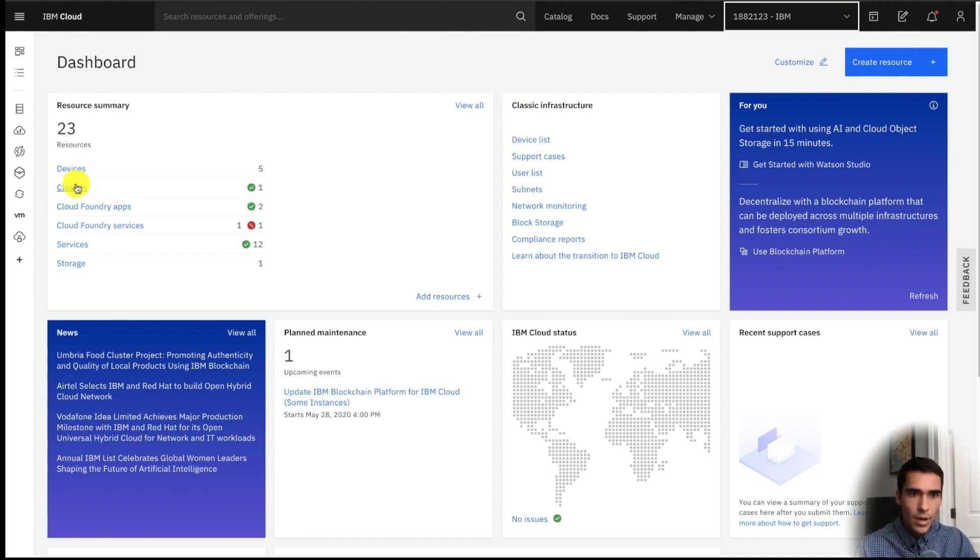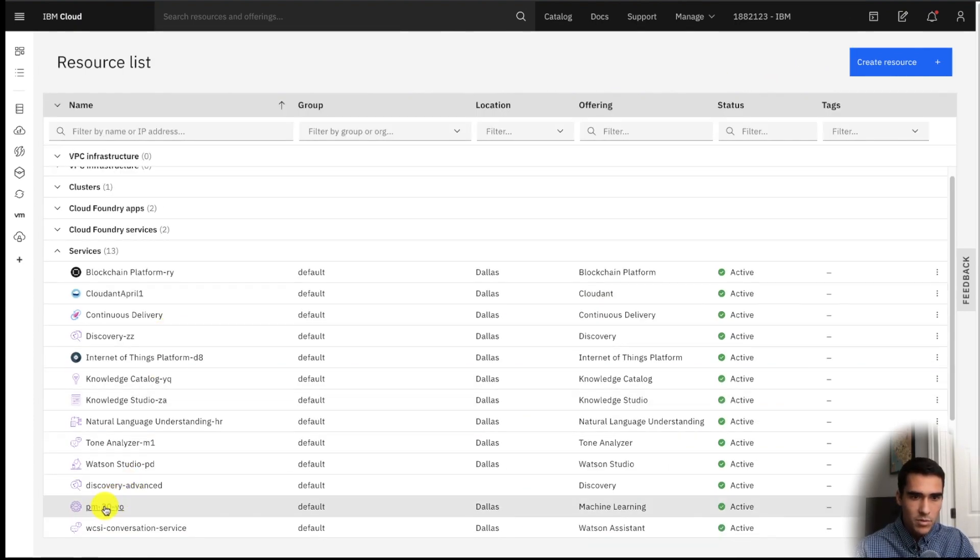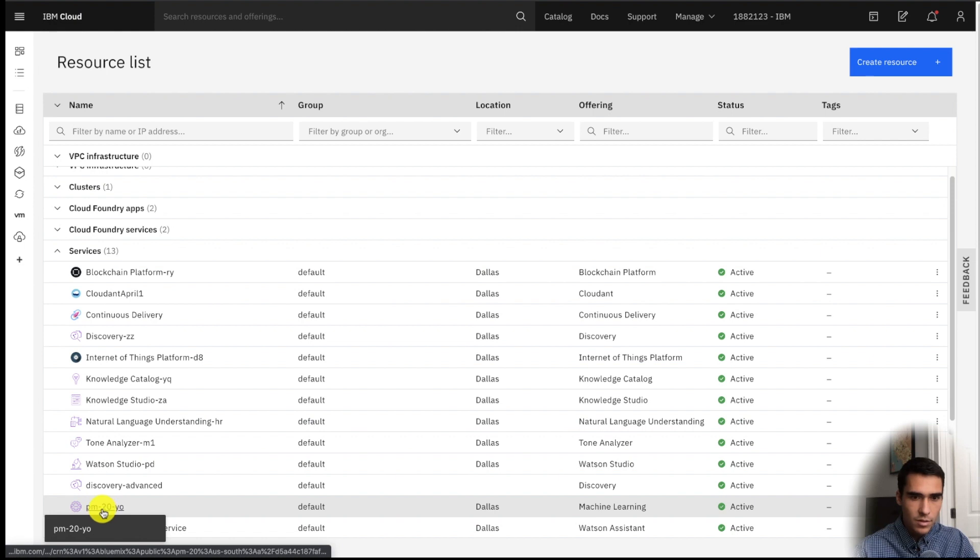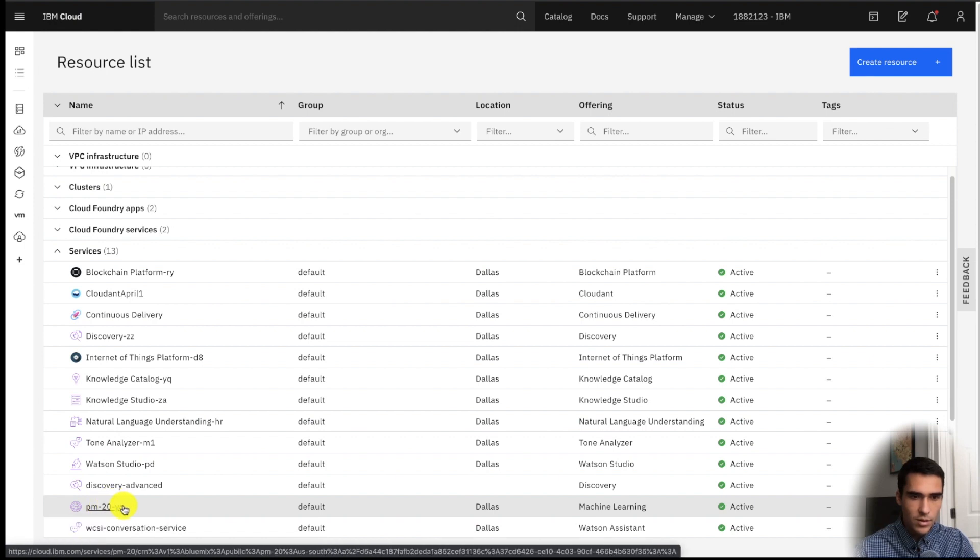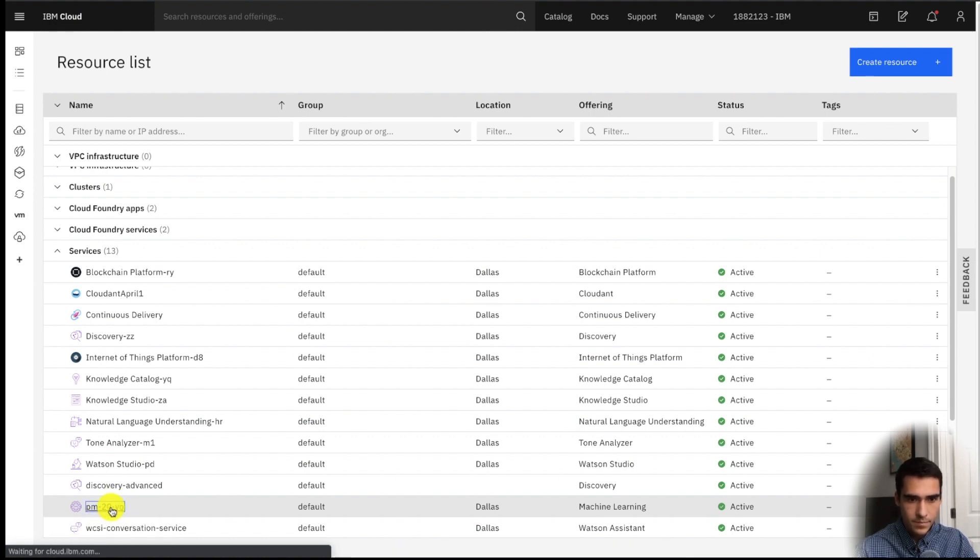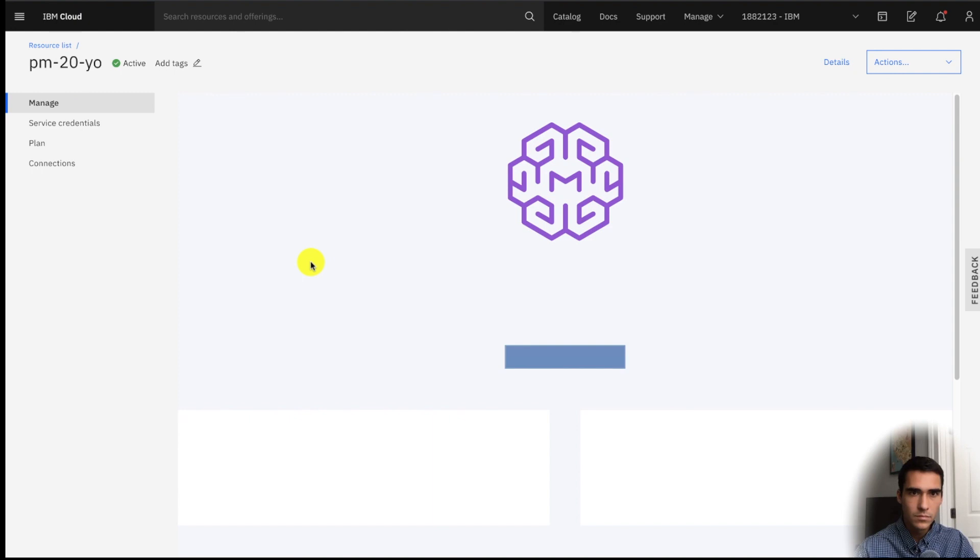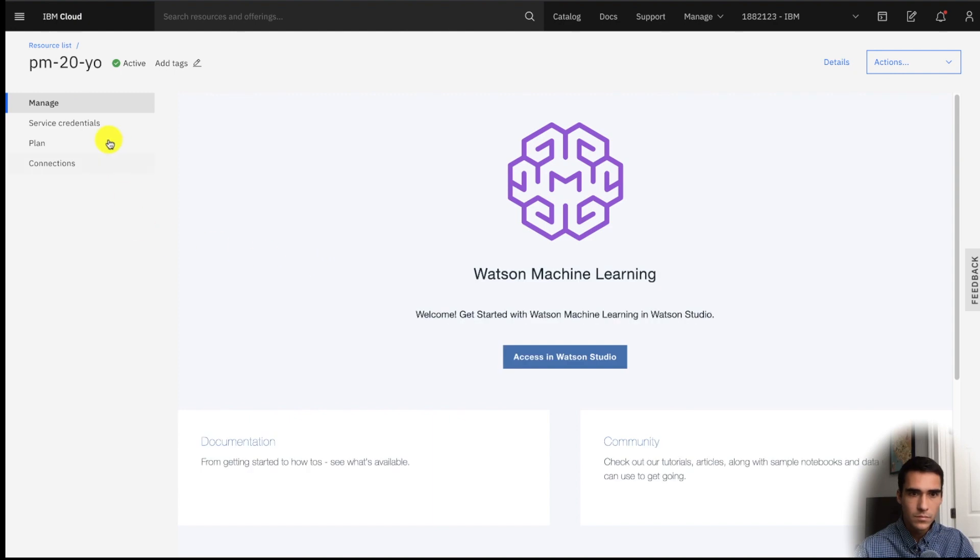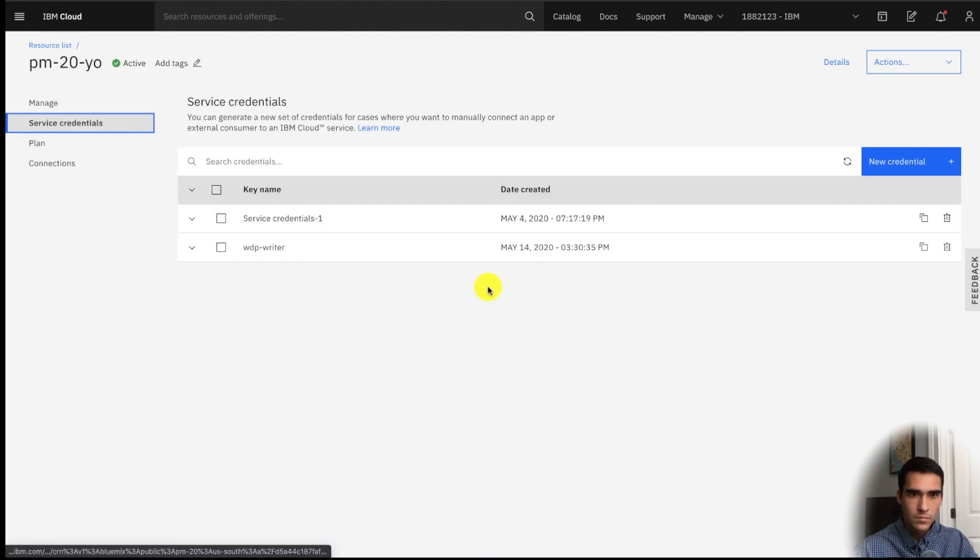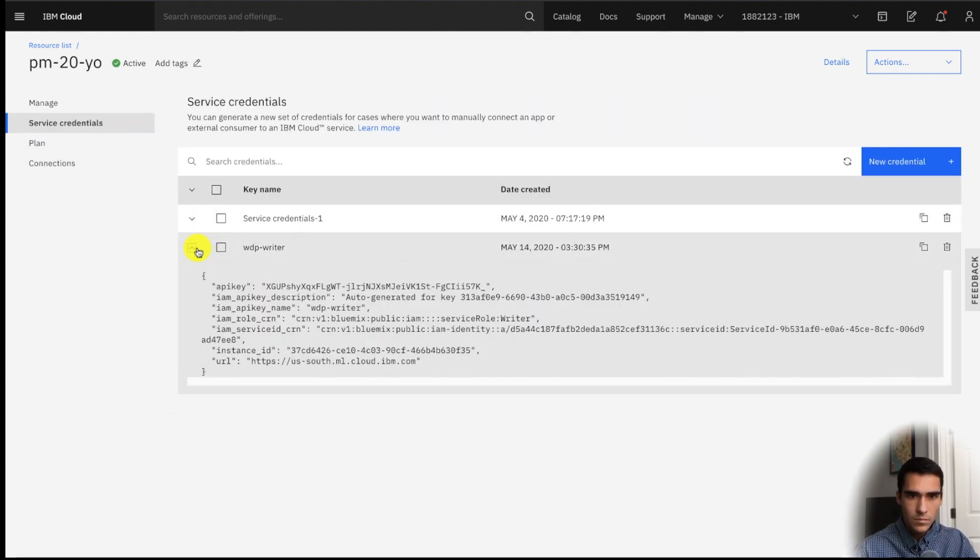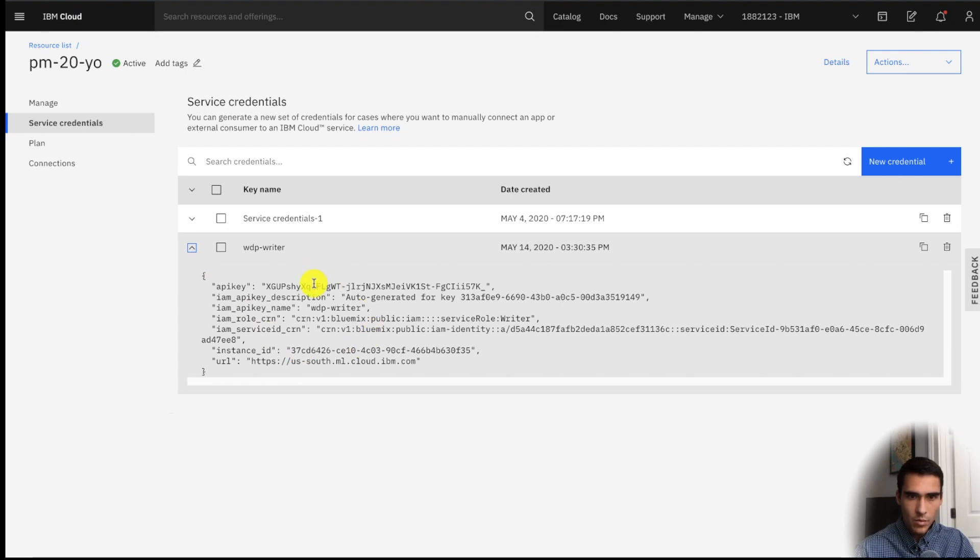So you're going to go and find the service. So now we're going to find the machine learning service associated with the Auto AI experiment, which is this one. And then here we have the API key and then instance ID. So first we'll grab the instance ID.